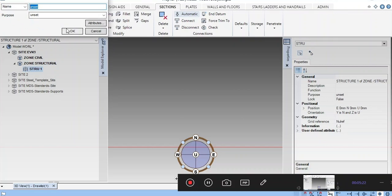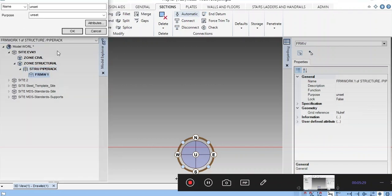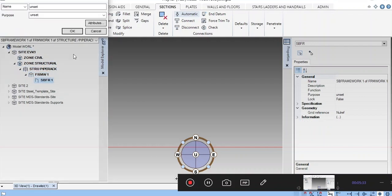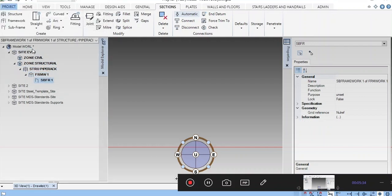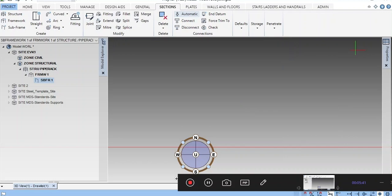If you are not giving a name, you can leave it as pipe rack. Inside the structure, you can create the framework. Inside the framework, you can create the subframe. Everything you created is similar to PDMS. Now you can create the members inside this.